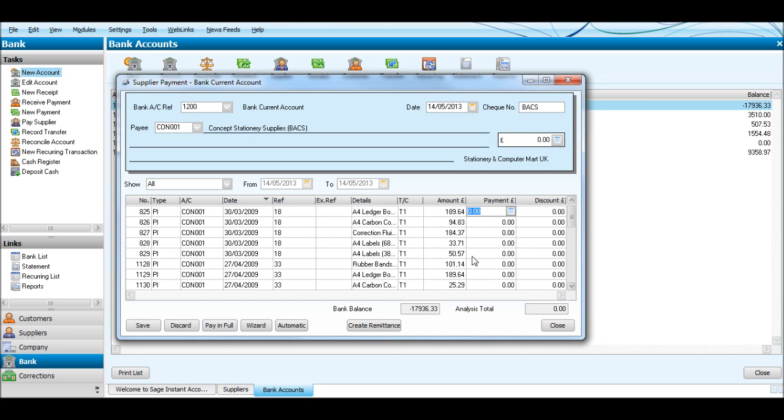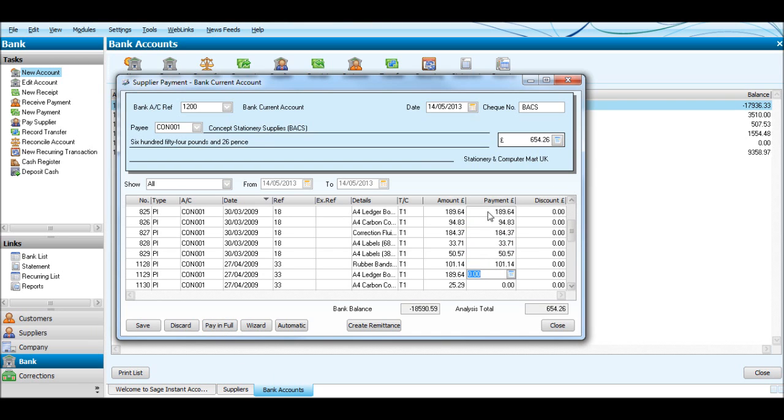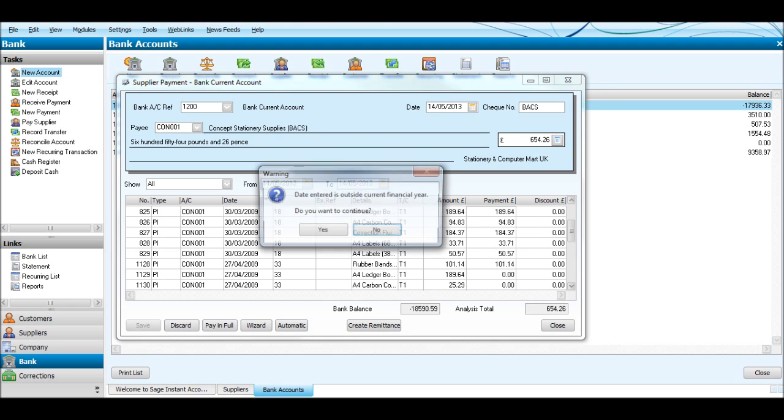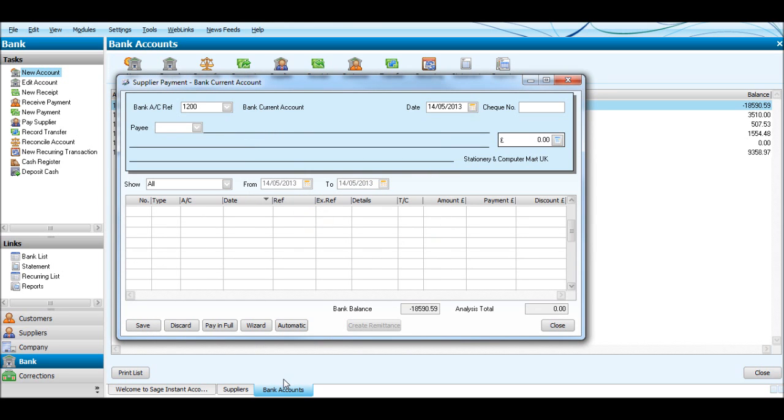We do the same as we did before but we click Pay in Full six times, so we make six payments against these invoices and the total will be added up here and put up here automatically. So let's go: one, two, three, four, five, six. So that's the six oldest invoices paid in full. You'll see the amount is up there. Let's click Save and that's now done.